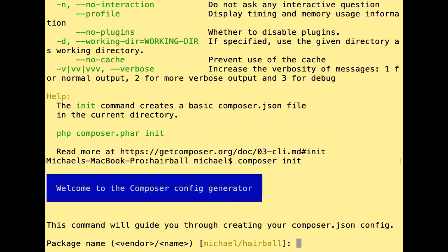The init command is interactive, so you don't need to remember all the switches. You can start a new project by simply running 'composer init' — similar to initializing an empty Git repository. It will walk us through creating a composer.json file, which I think of as the manifest or recipe for your project. The list of direct dependencies and metadata gets stored there.